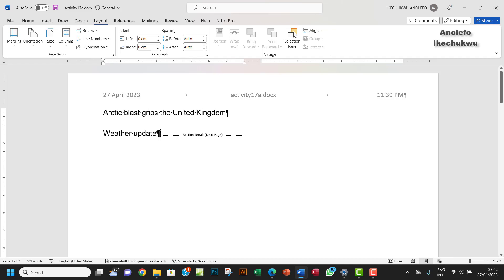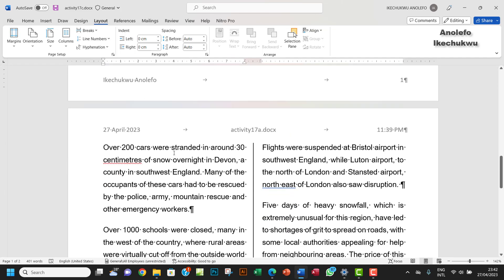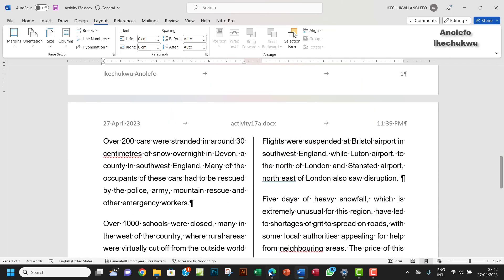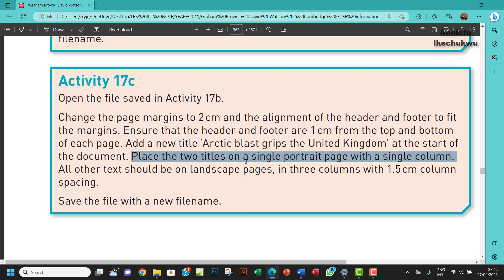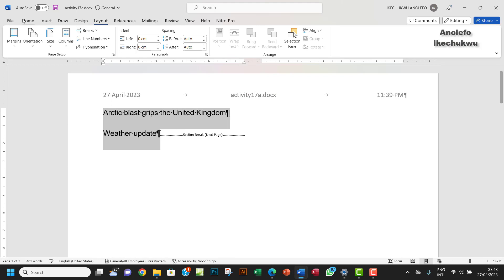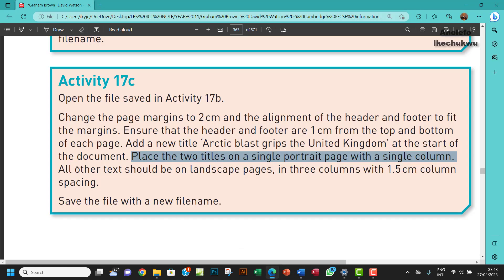The two titles should be on a single portrait page with a single column. Go to Columns, then More Columns, and make sure it's set to one single column. All other text should be on landscape pages.